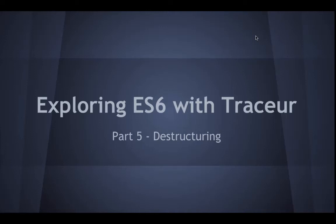Hello, and welcome to part 5 of exploring ES6 with Tracer. In this video we will look at destructuring, a useful feature for extracting values from a collection.